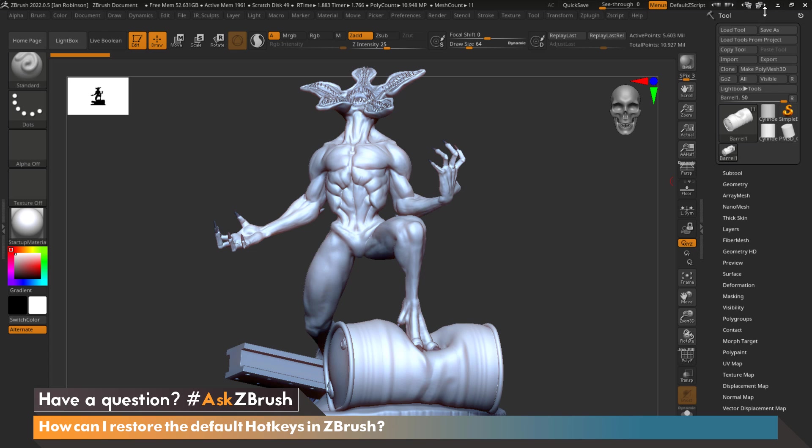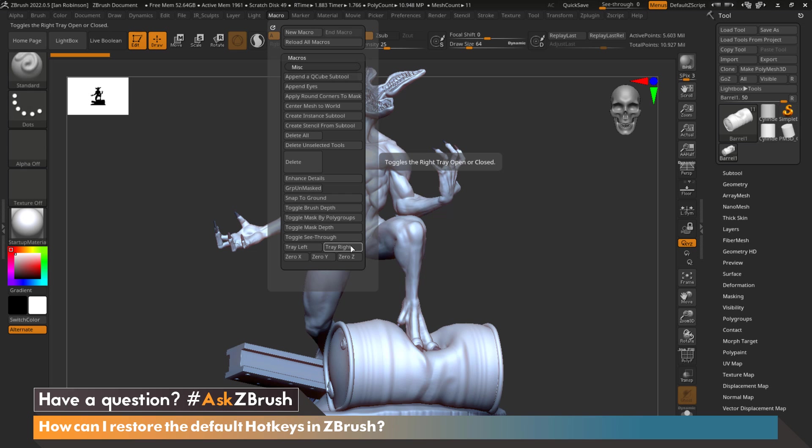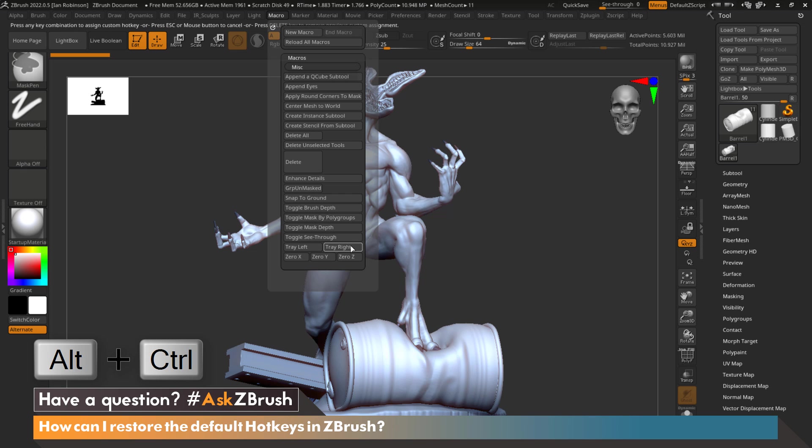I'm going to create a hotkey in this demonstration that's going to hide the right hand side tray so that I actually have more room in my viewport. We're going to go up to Macro and down here there is a button called Right Tray. If I press and hold Alt and Control and tap the left mouse button at the top left hand corner